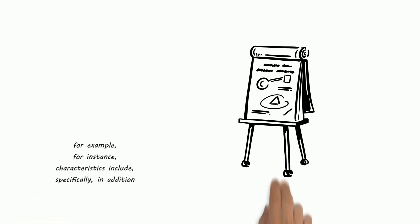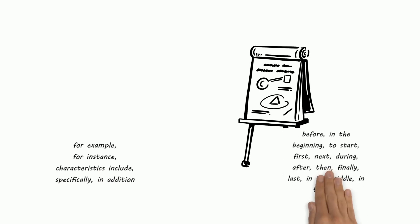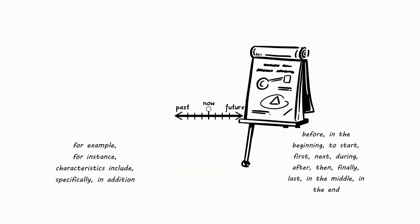Description text has descriptive details to help readers visualize information. Sequence and order presents events in order from beginning to end.